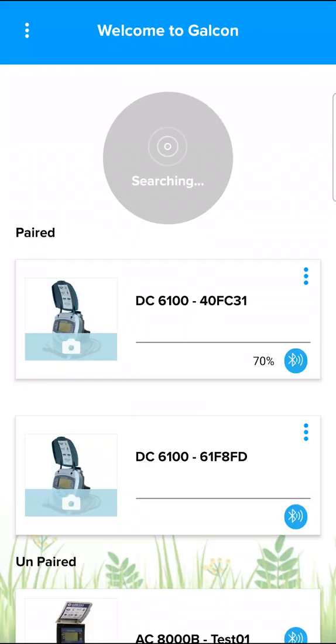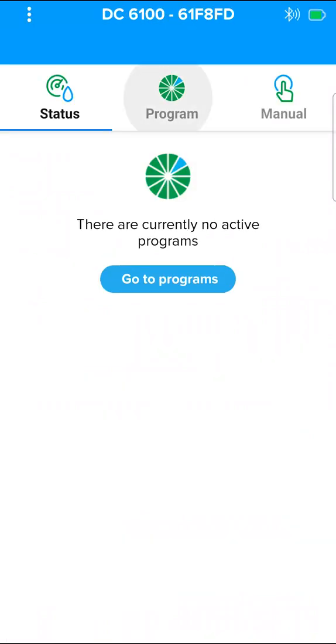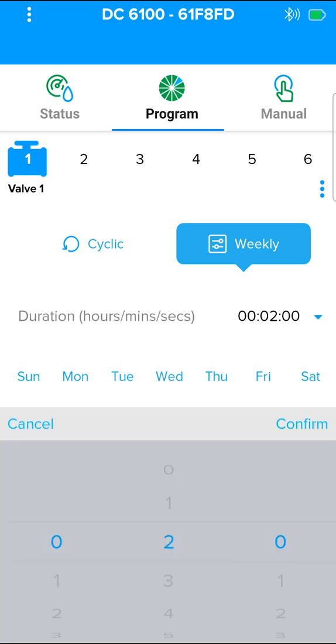Now we will look at the main features of controllers of the S series. Connect to a controller of S series. The duration of irrigation can be defined in seconds, from 10 seconds to 12 hours.